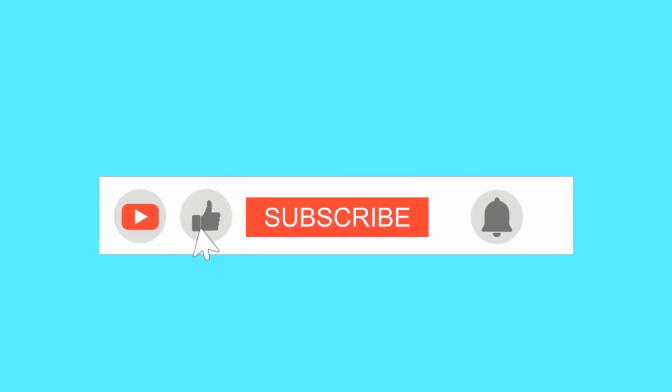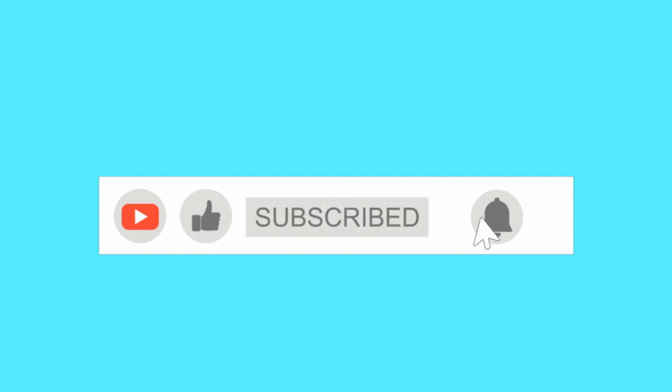I hope you guys enjoyed this video. Please like, share, and subscribe, and don't forget to hit the notification bell. Bye!